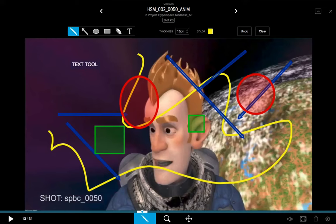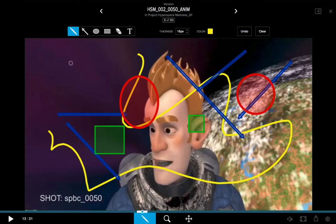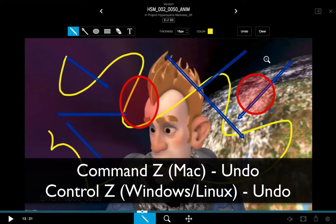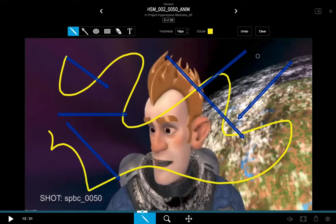The next options to understand are the Undo and Clear buttons — both have hotkeys. If I click Undo once, you'll see the text tool annotation disappears. Click Undo again and I eliminate what the eraser did. Command Z on Mac and Control Z on Windows and Linux is the undo hotkey.